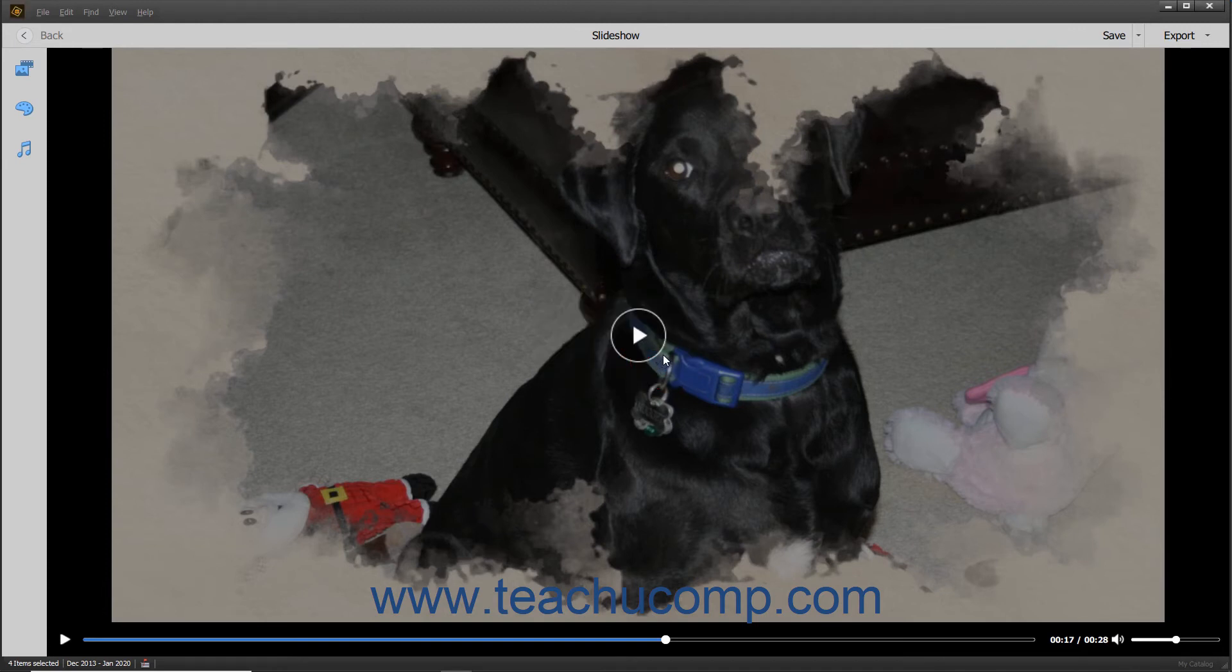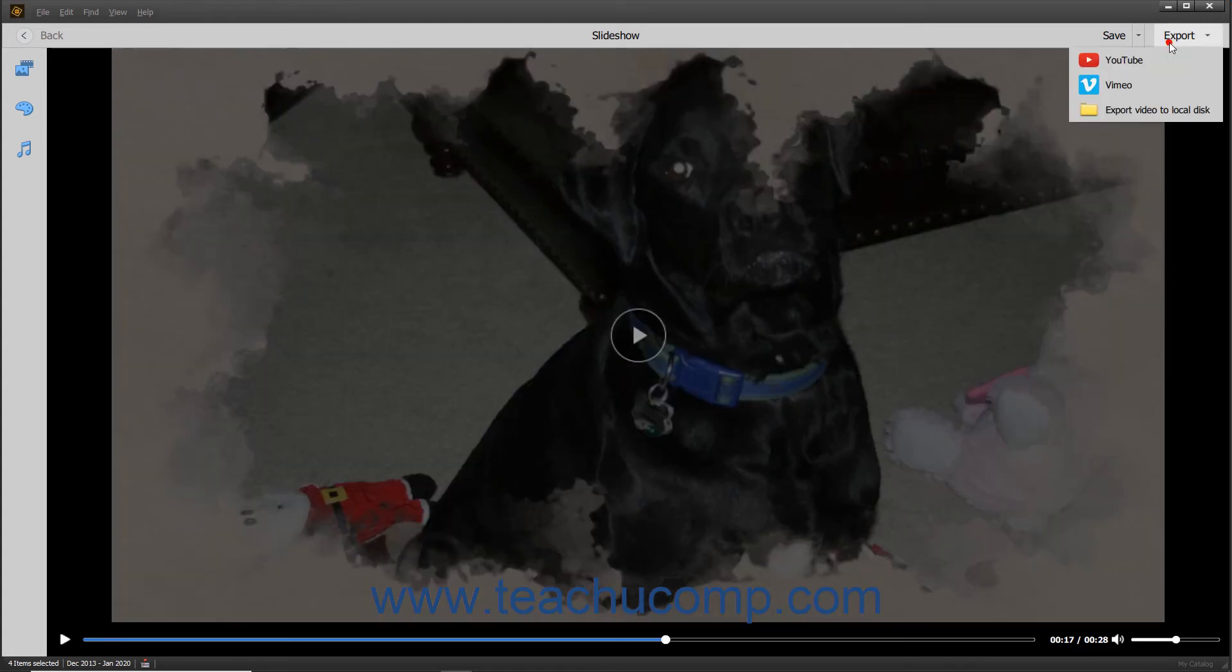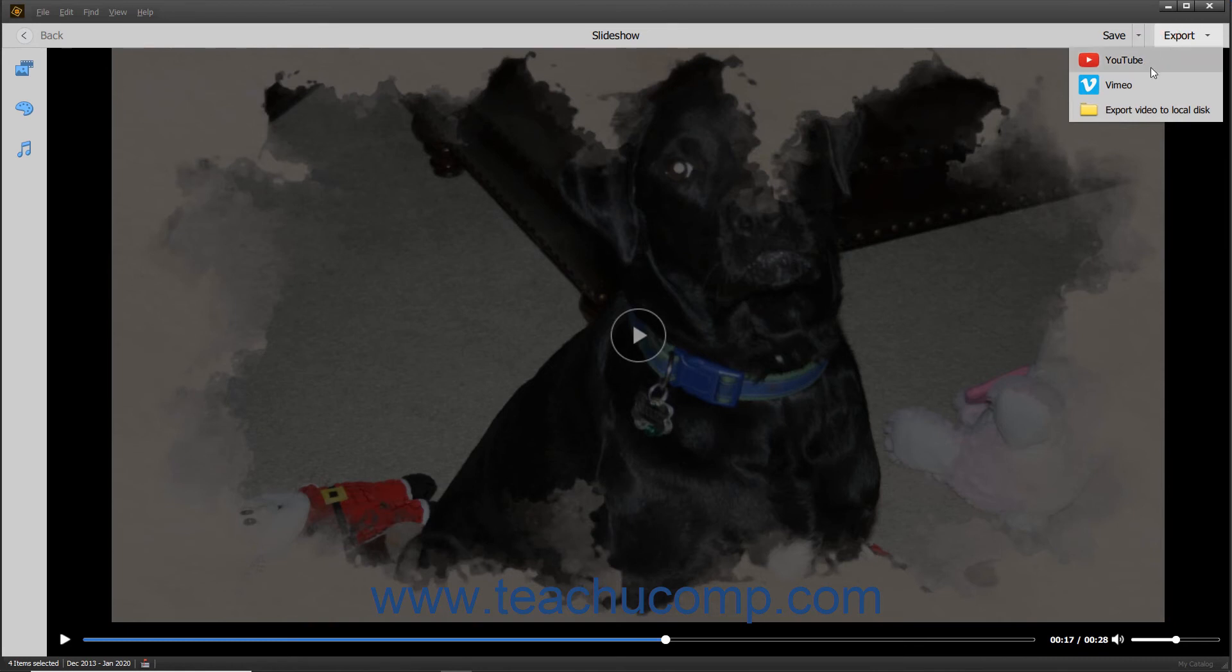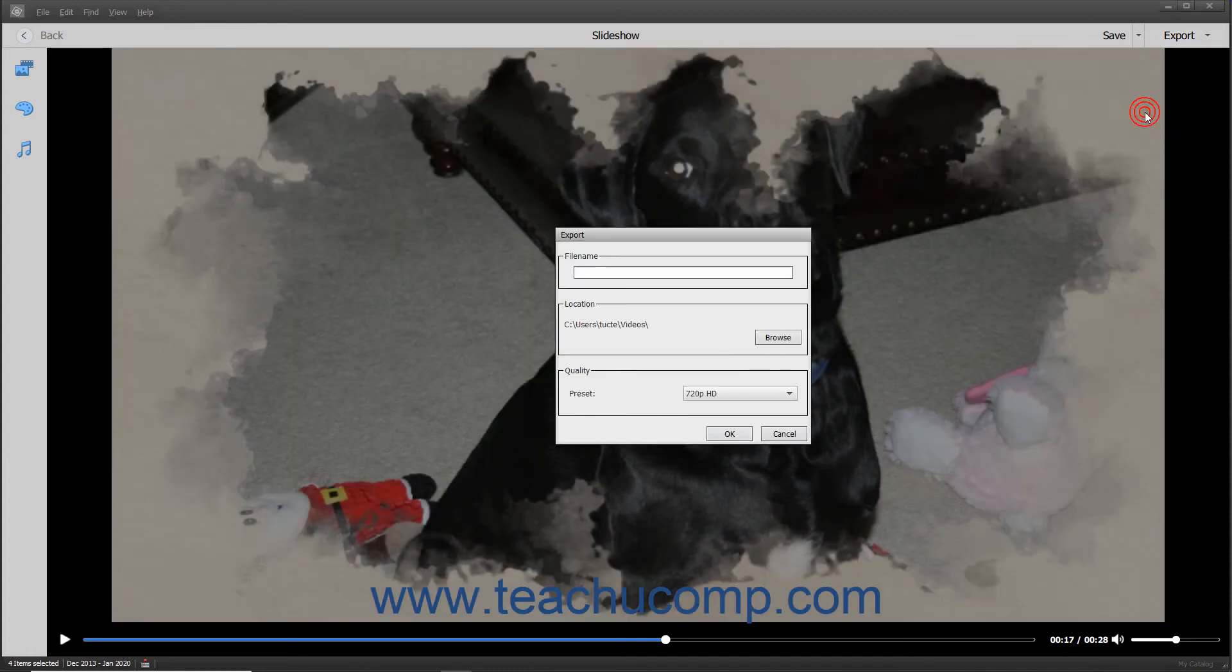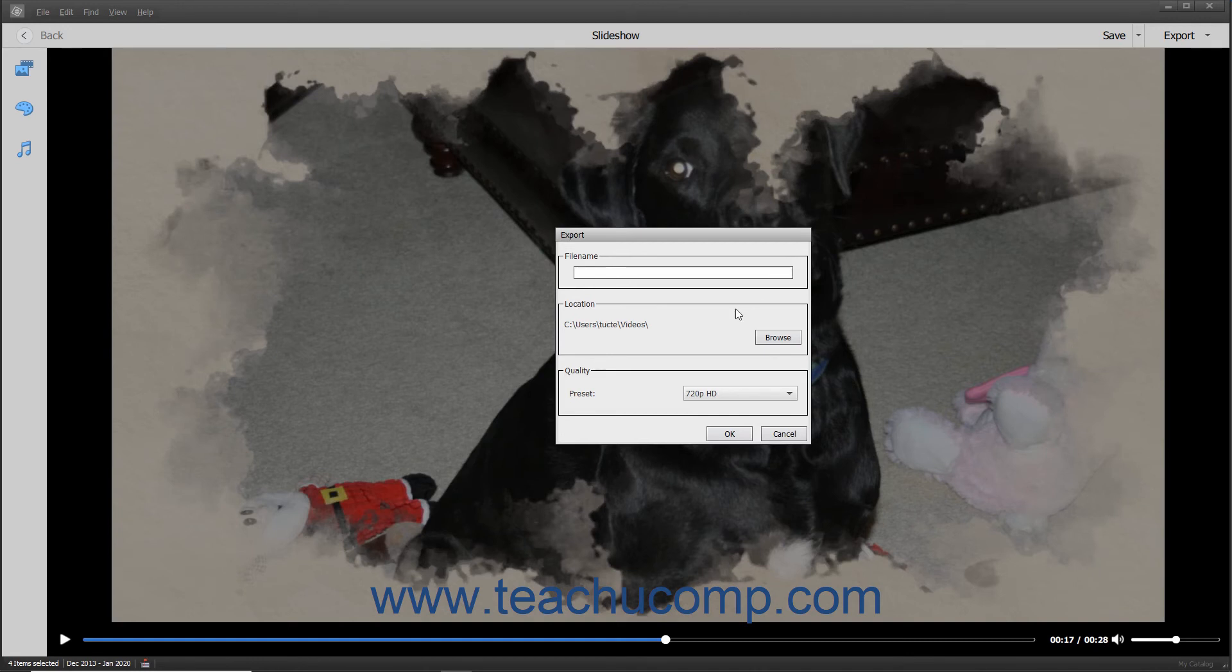You can also export a slideshow by clicking the Export button in the toolbar that appears above the slideshow preview. You can select either the YouTube, Vimeo, or Export Video to Local Disk commands in the drop-down menu that appears, either to export the slideshow to YouTube, Vimeo, or export it as an HD MP4 video file to your local hard drive.